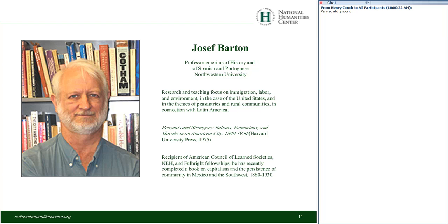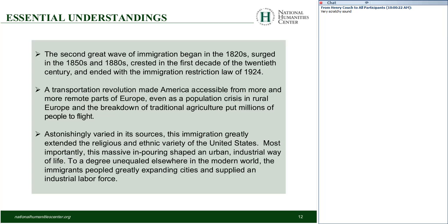Thank you, Richard. It's a pleasure to be here among a group of people who are teaching on the front lines of American education, and to share some of my own work and the work of a generation of historians engaged in trying to understand this very big topic, push research in new directions, and bring it into the present to shed light upon the transformation of contemporary United States, to which immigration continues to contribute.